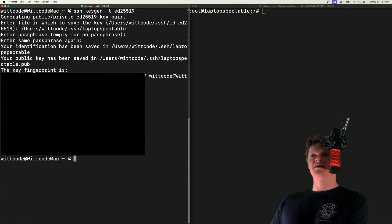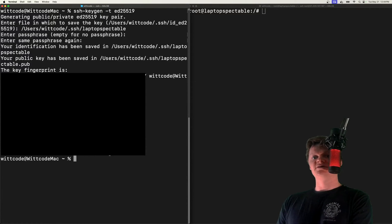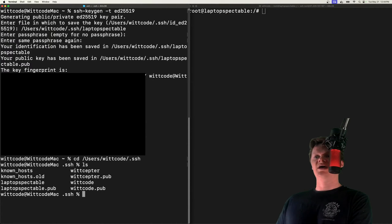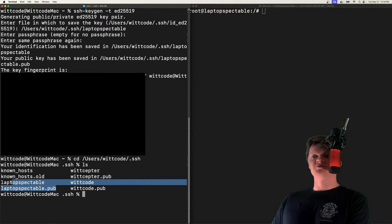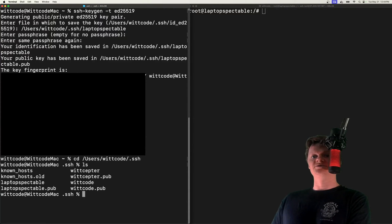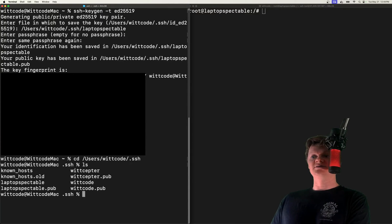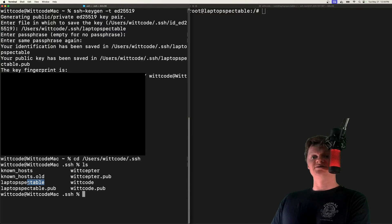After running that, we should have some keys in this directory. So if we go over there now and we list out, we can see the two keys right here. We have laptop_spectacle and laptop_spectacle.pub. The public key has the .pub extension and the regular one without the pub extension is the private key.